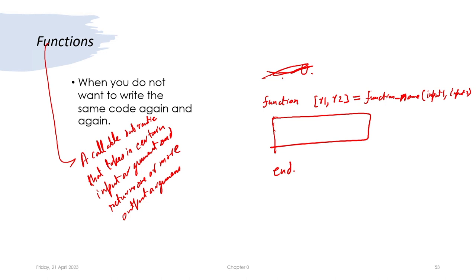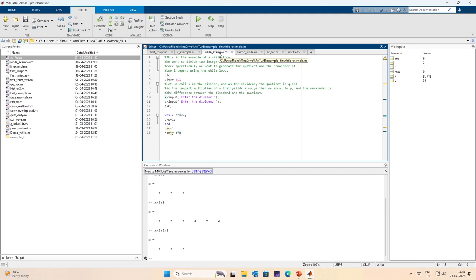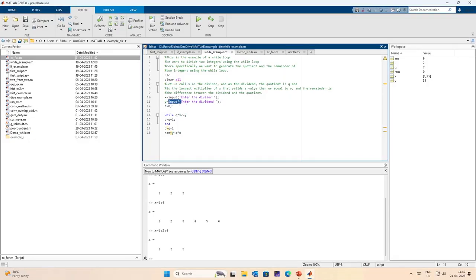As an example, let us look at the while loop example we did earlier. We wanted to divide two integers and generate a quotient and a remainder, and I had written a poor-efficiency code for doing this. I call it poor efficiency because there are faster ways — even MATLAB's remainder function does this. We are taking in two inputs, the divisor and dividend, and returning two outputs — quotient and remainder. The purpose of a function is that we do not want to manually input these numbers again and again or rewrite the code repeatedly.